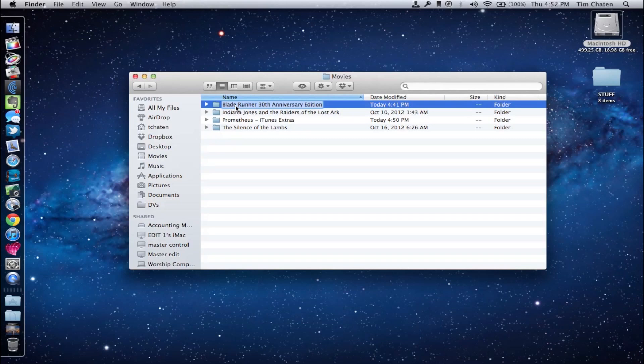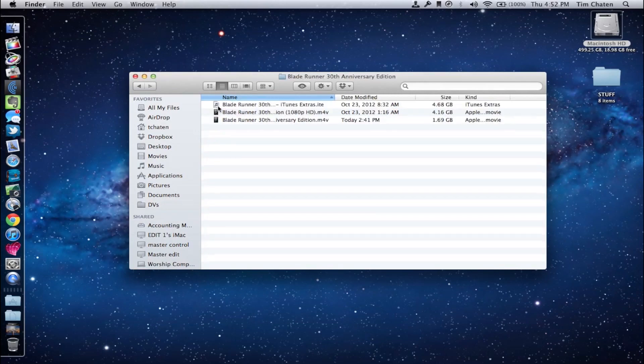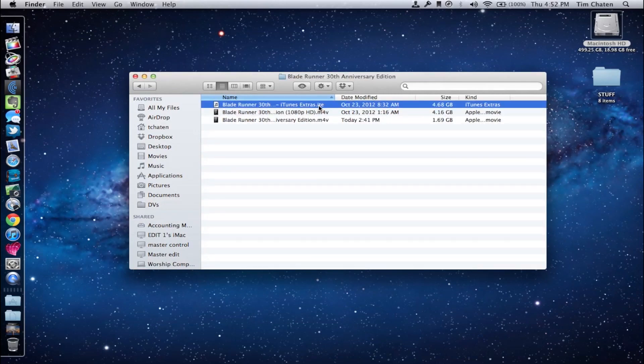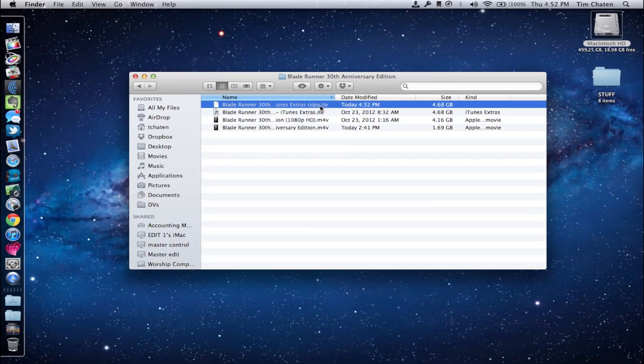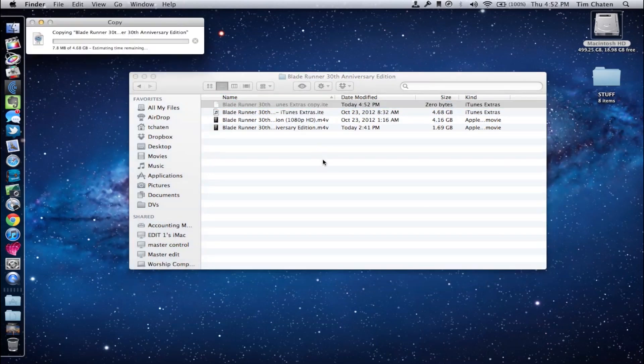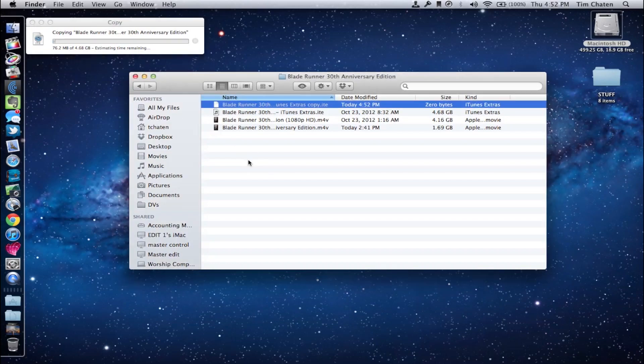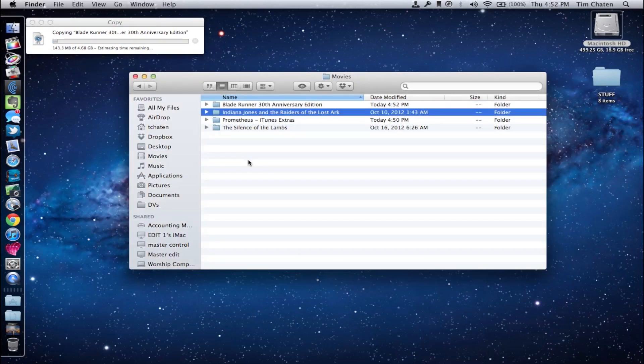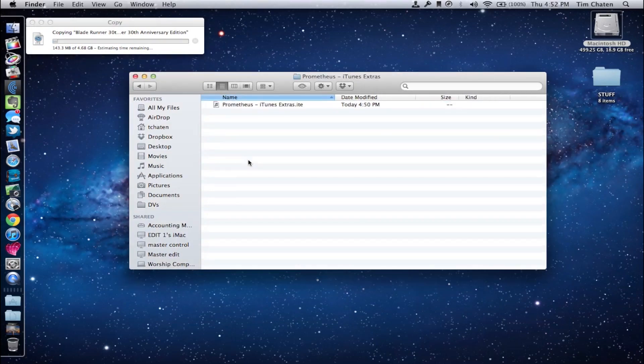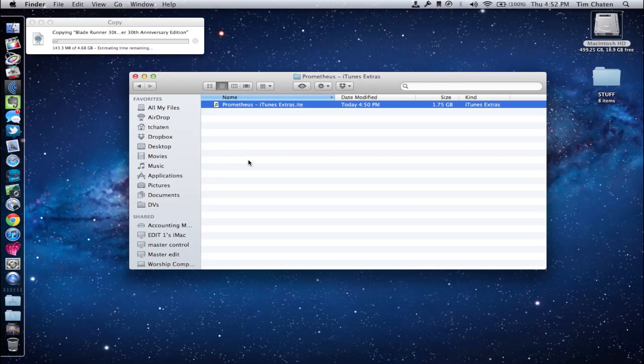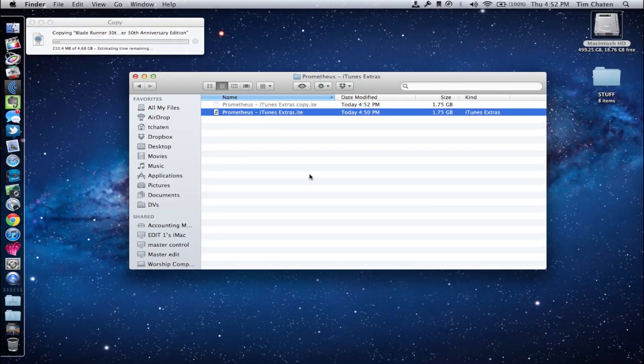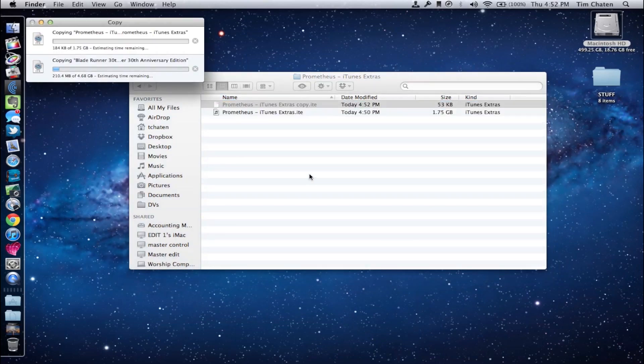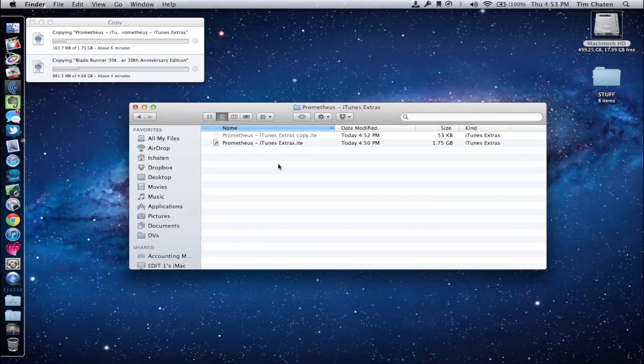So here I'm going to show you how to do this, how to get that video content onto those devices. What you're going to do is simply first start off by copying an existing iTunes Extra file. These are found in your iTunes library area, so I'm going to do this for Prometheus and also for Blade Runner. Both have great iTunes Extras.